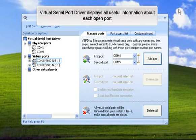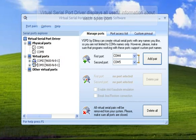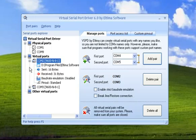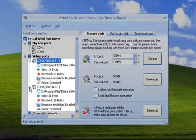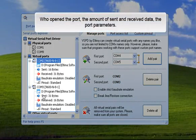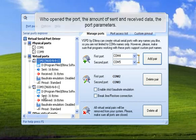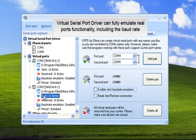Virtual Serial Port Driver displays all useful information about each open port. Who opened the port, the amount of sent and received data, the port parameters—all this information is always at your fingertips.